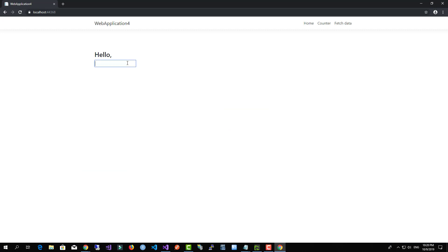So now we have this text box, this h3, and this input element. Notice that as soon as I type inside the text box it will be reflected inside my HTML view.